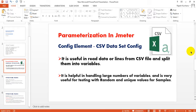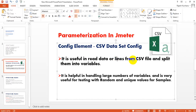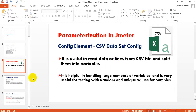Welcome to JMeter tutorials. Today we are going to discuss parameterization testing in JMeter with the help of CSV Data Set Config, which is a config element. The use of CSV Data Set Config is to read data lines from a CSV file and split them into variables. Whatever data you pass in the CSV file, that data will be split and saved into particular variables as per the given names.